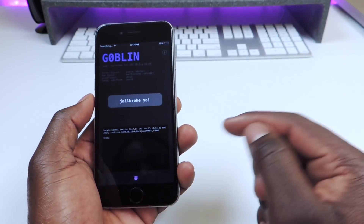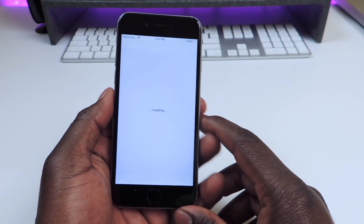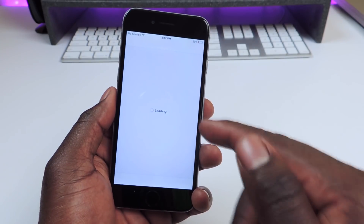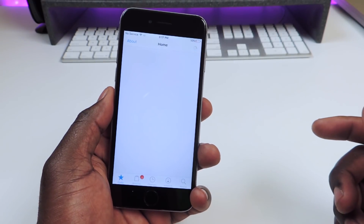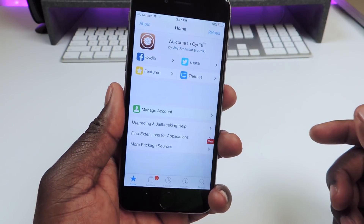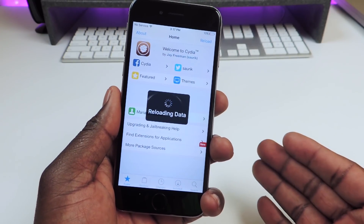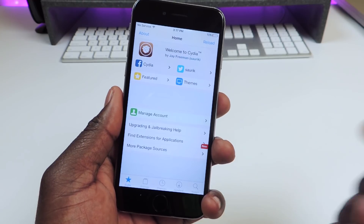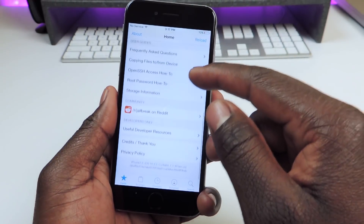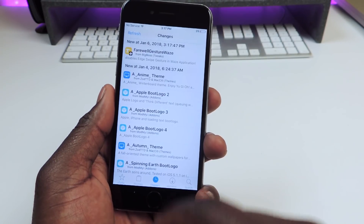We are jailbroken, so let's open Cydia. There you go — you can see Cydia loading, which is a good sign. Before it wouldn't do that. So there you go, Cydia is up and running on iOS 10.3.3.